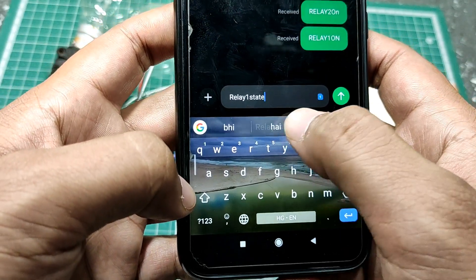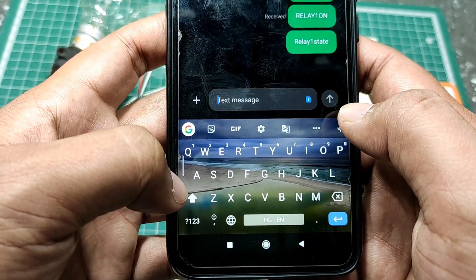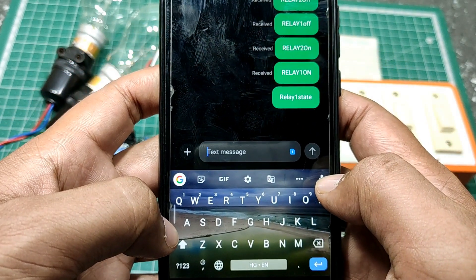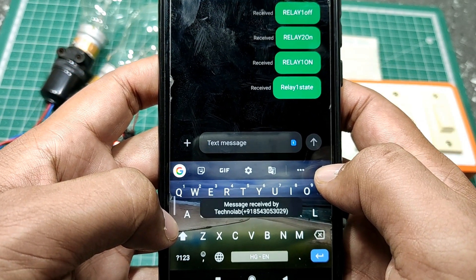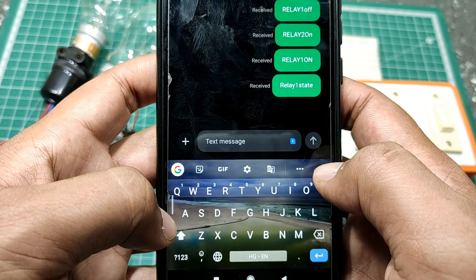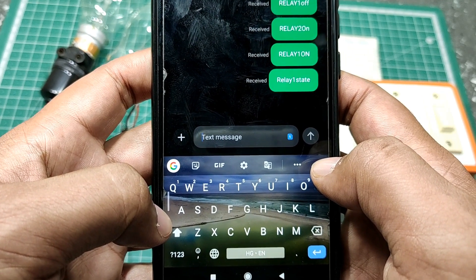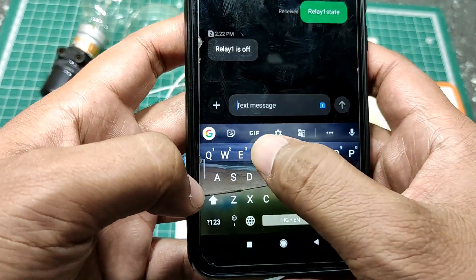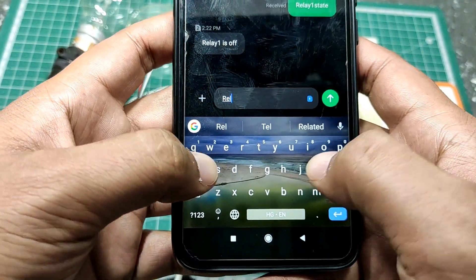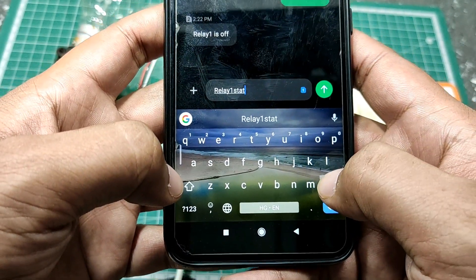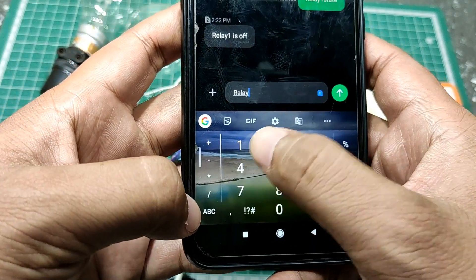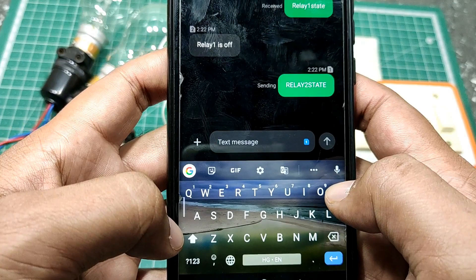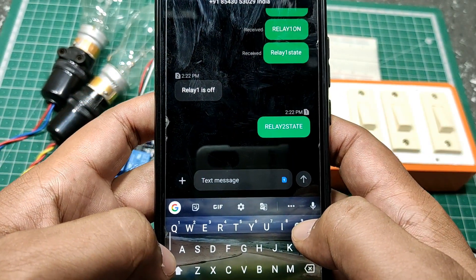For example, if we wanted to check that relay1 is on or off, we have to just send a text SMS that is 'relay1 state'. And here we got a revert text SMS with real-time status. This is a very interesting and useful project for home automation in those remote locations where internet and WiFi is not available. So let's get started.